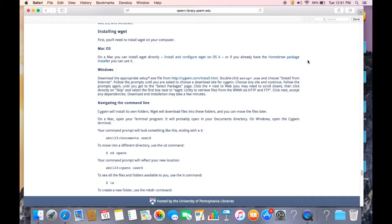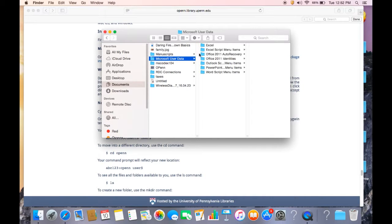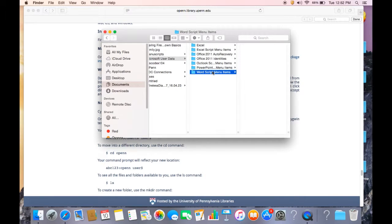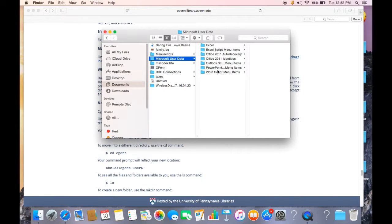There are a few things though that we need to talk about before launching into using WGET. The first is the directory structure. You're probably all quite familiar with the concept of a directory. We use directories all the time to organize files and folders, for instance in your documents folder. Here's a folder called Microsoft User Data and in that there's a bunch of folders. The important thing that I'd like you to understand is the parent-child relationship in a directory. A folder that contains another folder is the parent. So here Microsoft User Data is the parent to Word script menu items, and in turn this is the parent to this folder. And the child is the folder that's contained within a folder. And that's really all there is to it.